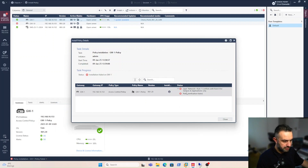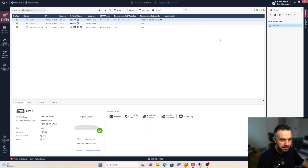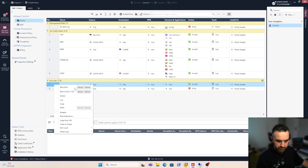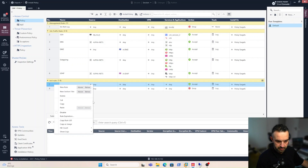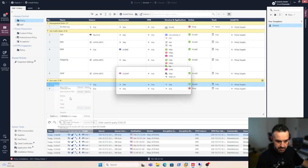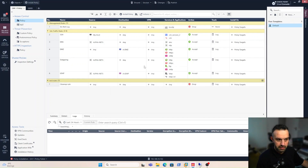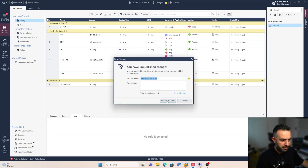It failed on rule 7 and rule 8. Let's remove this rule — save, delete, yes — and install the policy again.